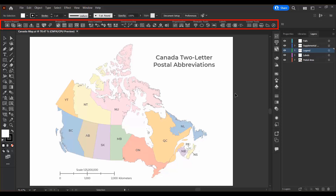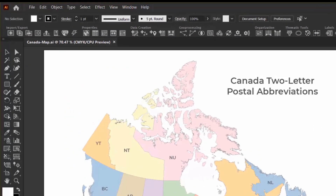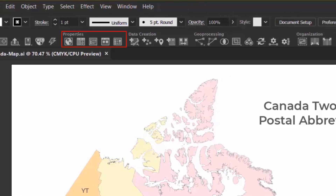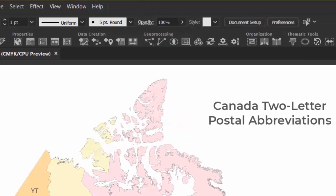The Map Publisher toolbar has eight sections, laid out in a general order you might follow when creating a map. The Import-Export section is for importing spatial data to your map and exporting your maps after you've created them. The Properties section contains panels for things like your map settings and attribute table. The Data Creation section has tools to add data to your map such as point, line, and area features, as well as other tools like the Geo Referencer.